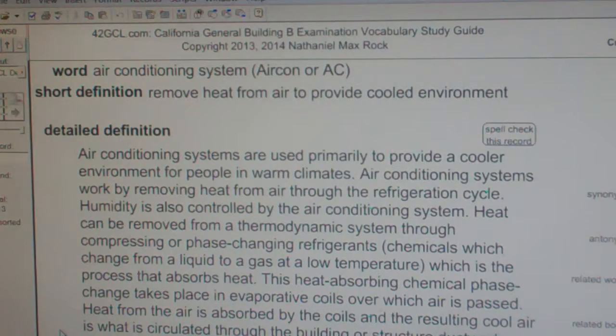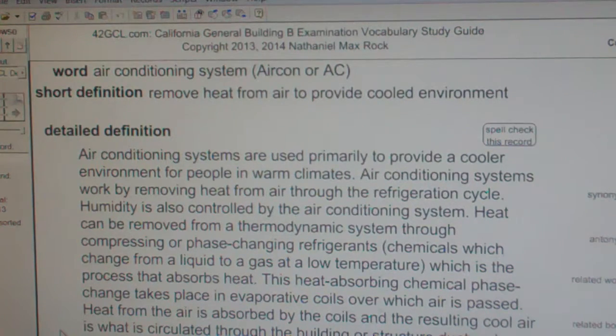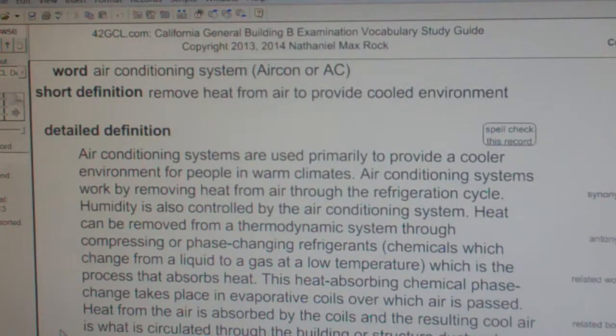Air Conditioning System, Air Con, or AC. Remove heat from air to provide cooled environment.